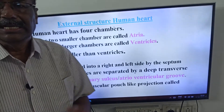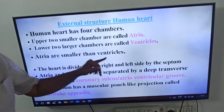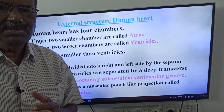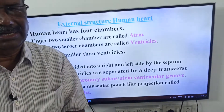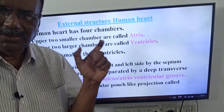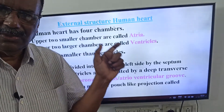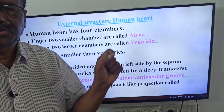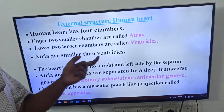Very, very important: atria are smaller than ventricles. The upper two chambers, the atria, are smaller than the lower two chambers, the ventricles.